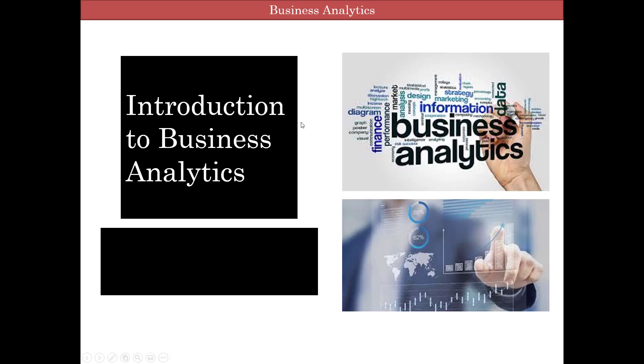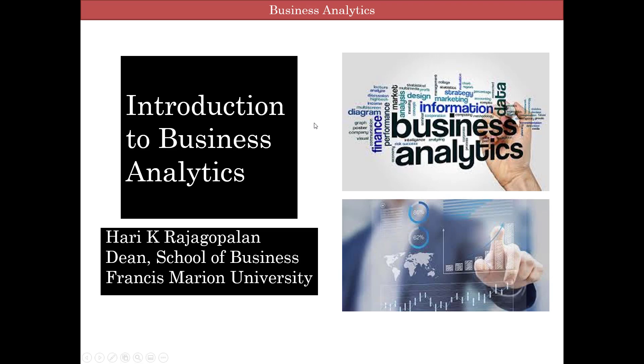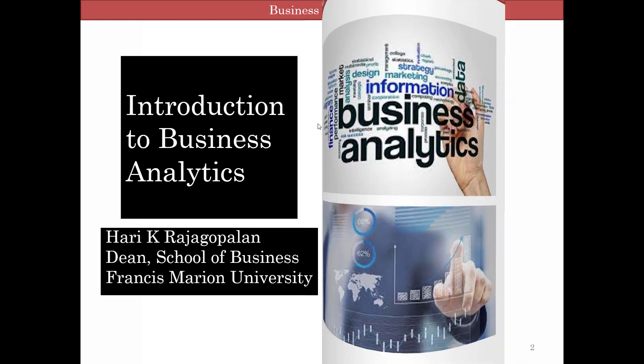Hello and welcome to Business Analytics. My name is Hari Rajagopalan and I will be your instructor for this session.